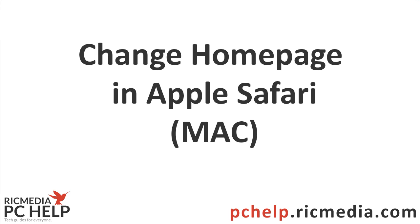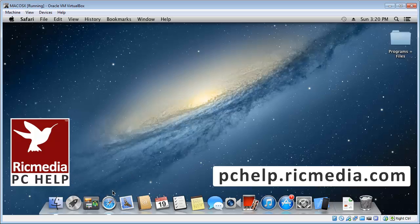Hi guys, today I want to take you through how to set your homepage in Apple Safari web browser running on your Mac system.